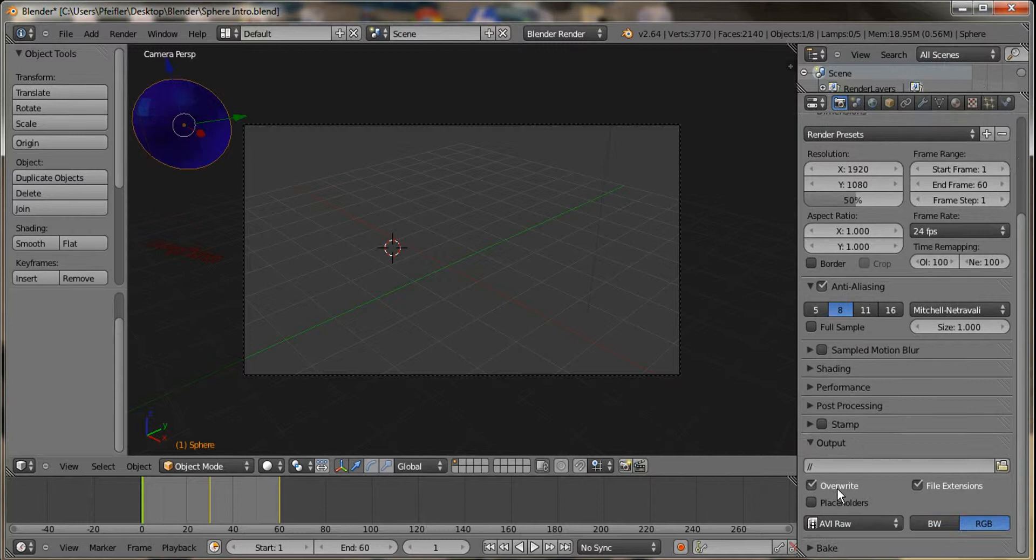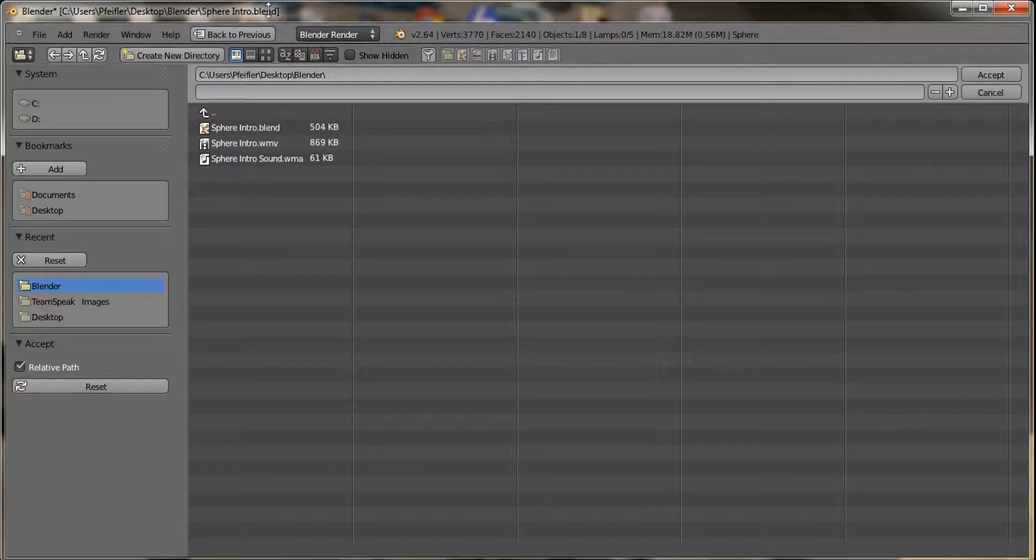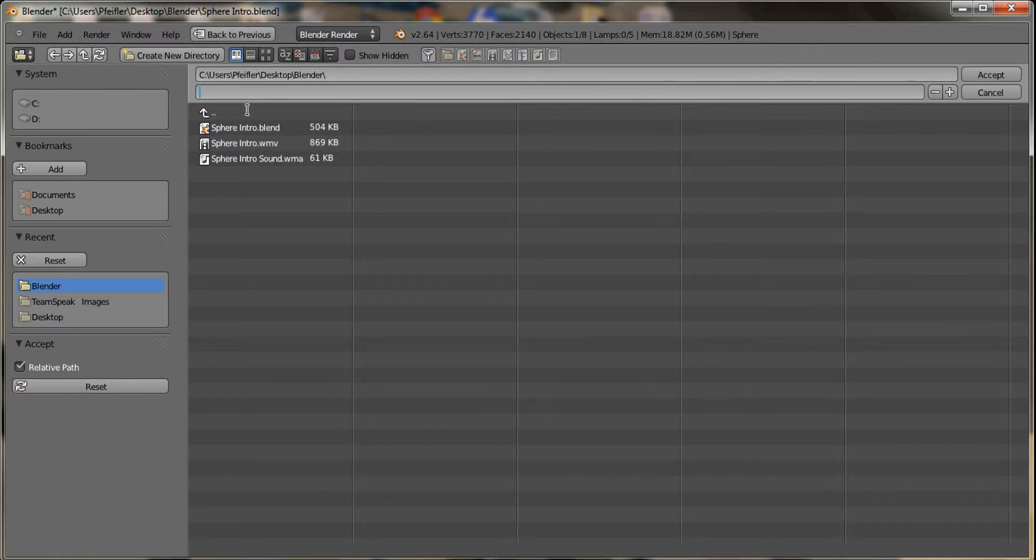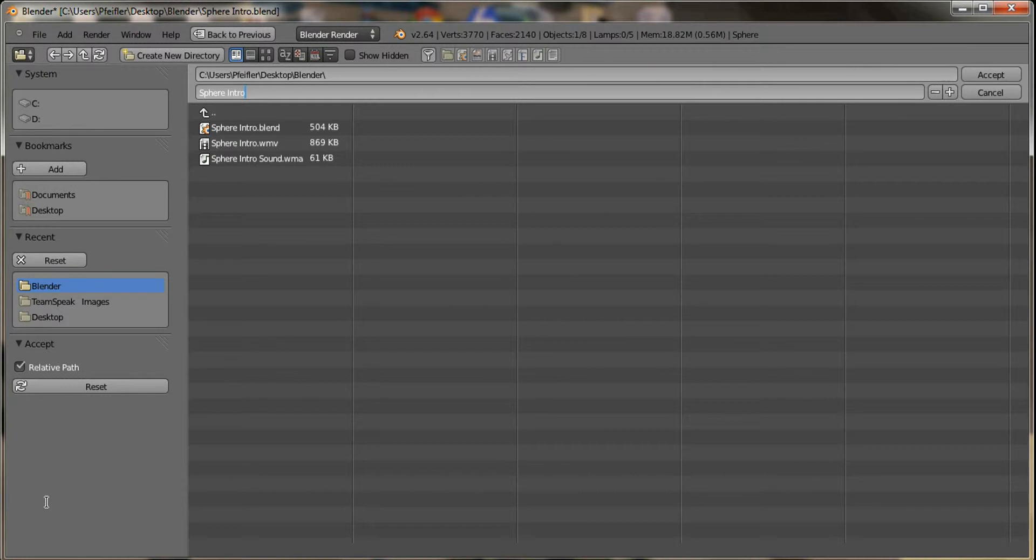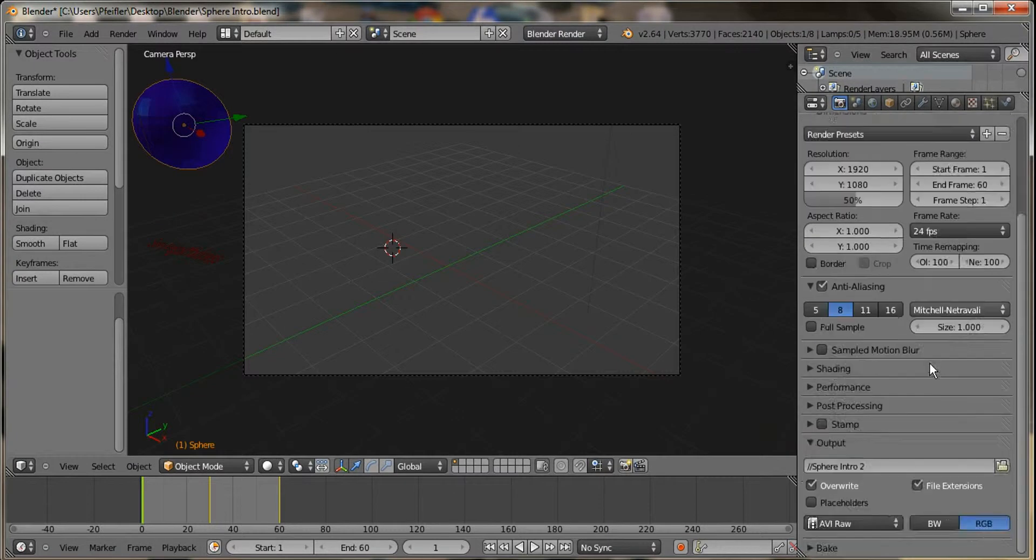When I go down here, it's going to be blank. What you want to do is before you accept it, you want to give the file a name. So you're going to put in, or most likely you're going to put in sphere intro. And I'm going to put two so that it doesn't overwrite my previous file. And you say accept. Now you can see that it says sphere intro too.